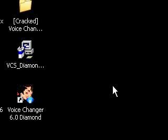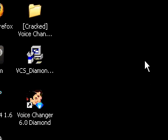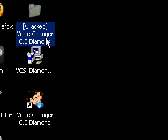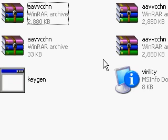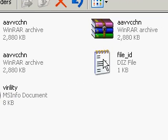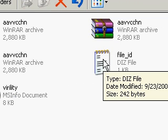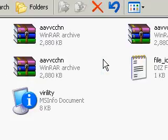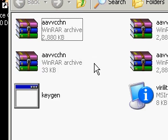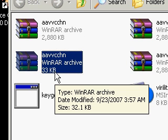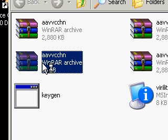Once you get the file it'll open up, and I want you to press 'Extract to,' then you're going to want to press 'Desktop,' then press OK. Once it's done, you're going to get this file — it's called AV Voice Changer 6.0 Diamond. Double click on that and you'll see all these files. I want you to press the one that has the 33 kilobyte file.